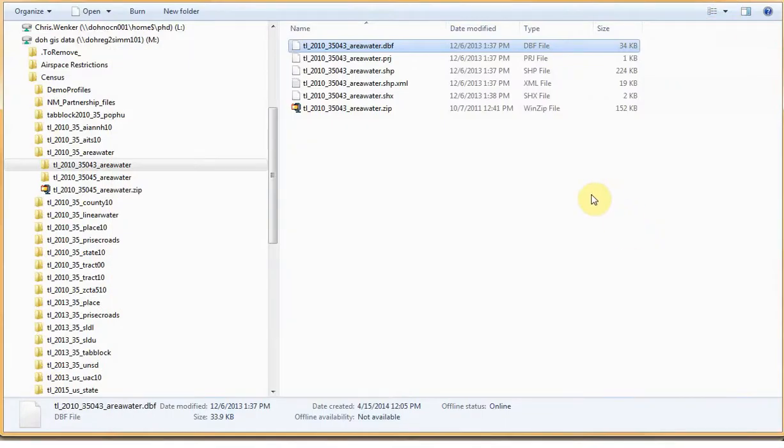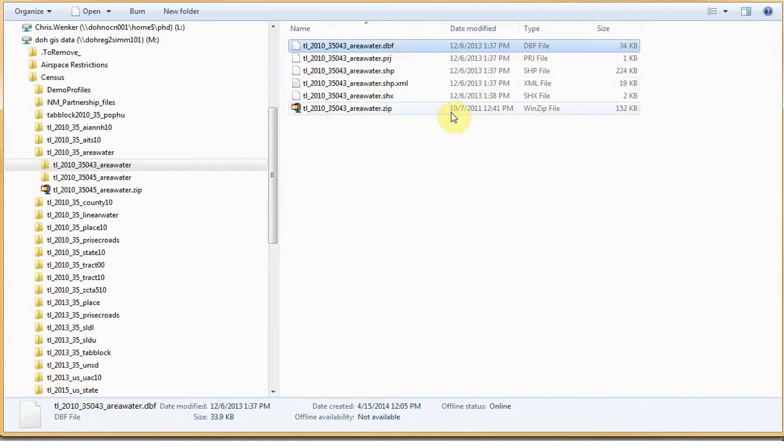The very important thing to note here is that it is essential to keep all of the shapefile's constituent subfiles together in the same folder. If they are separated, then the shapefile will be broken.